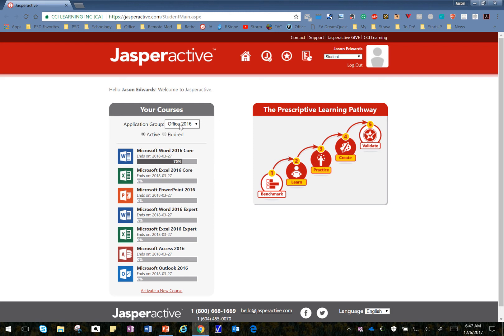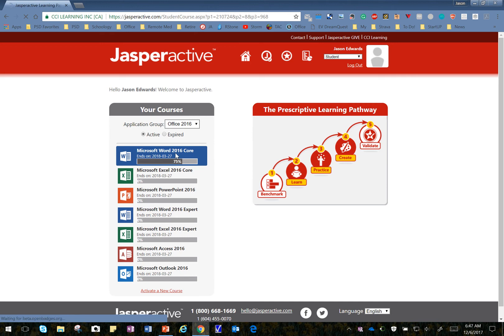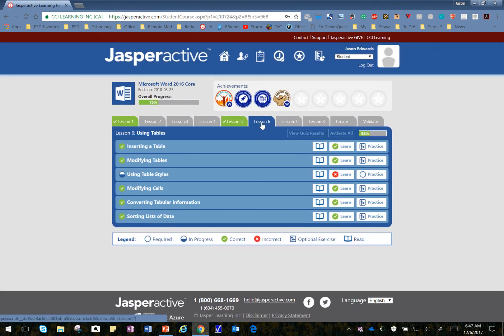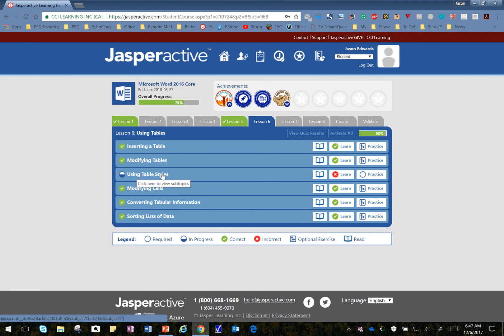We'll first want to make sure we're in Office 2016, Microsoft Word 2016 Core. I'll click on that, and that takes me to my lesson selector. I click on Lesson 6, and Using Table Styles, third one down.